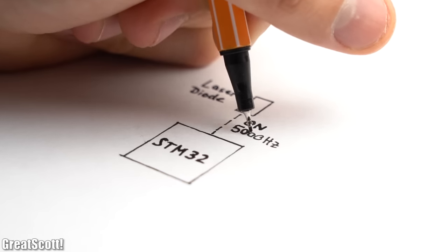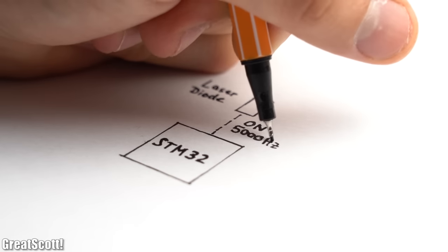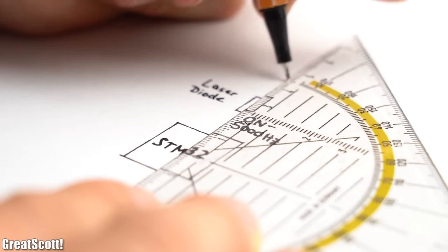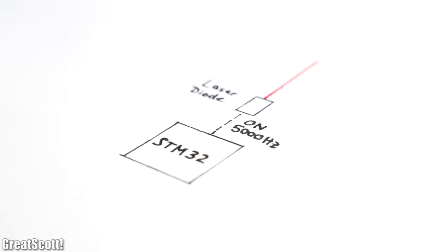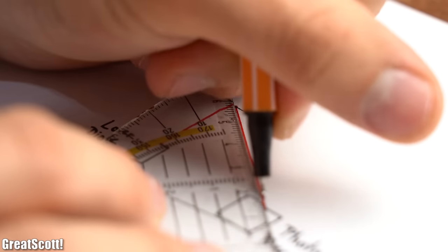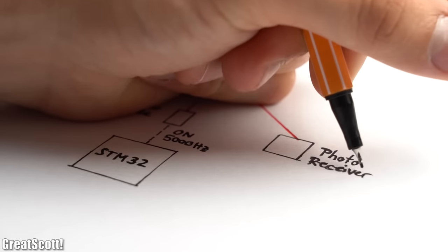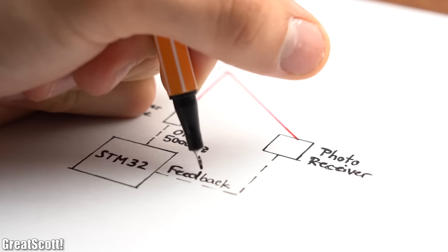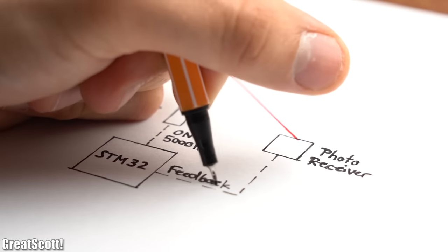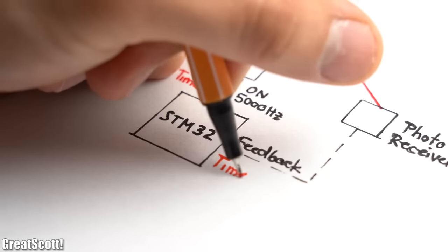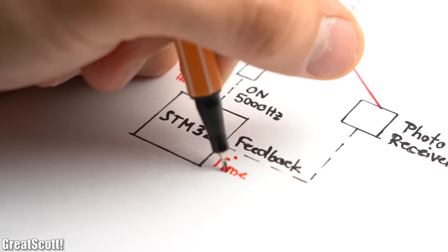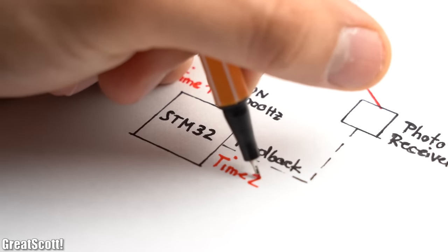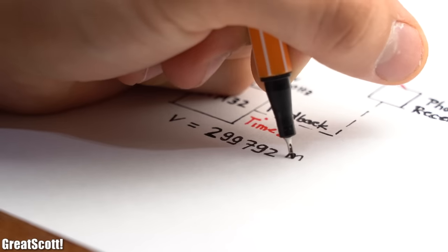Simplified speaking, it turns on the laser diode 5000 times per second to send out a laser beam. This beam then gets reflected from the object that is in its way and thus hits the photo receiver, which then tells the STM32 that the laser beam has returned.